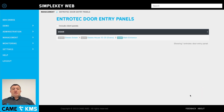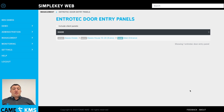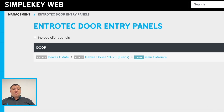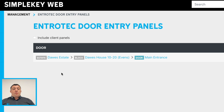If you click through to the Entrotech door entry panels and you have any integration, it will show you a list of doors that have the integration. On here we have doors estate, doors house 10-20 main entrance.